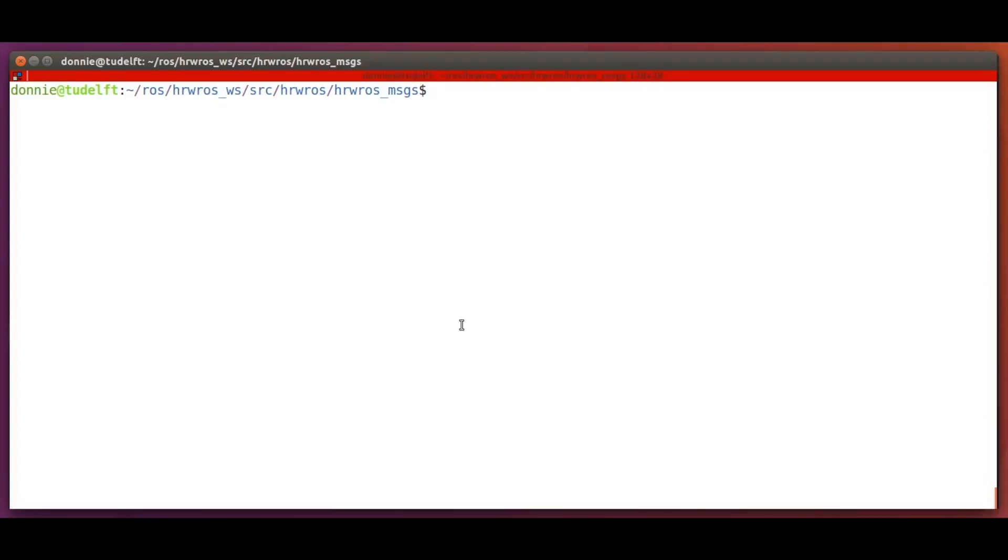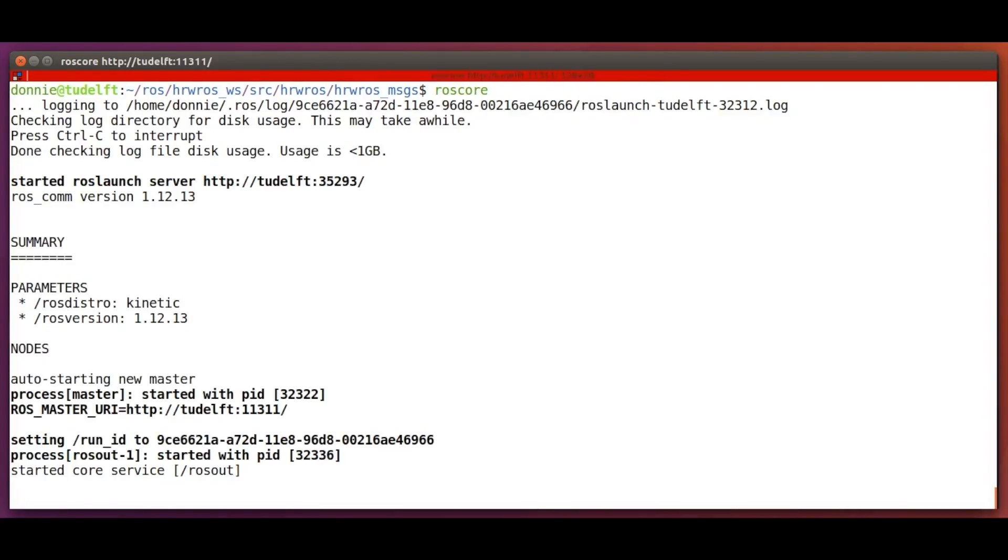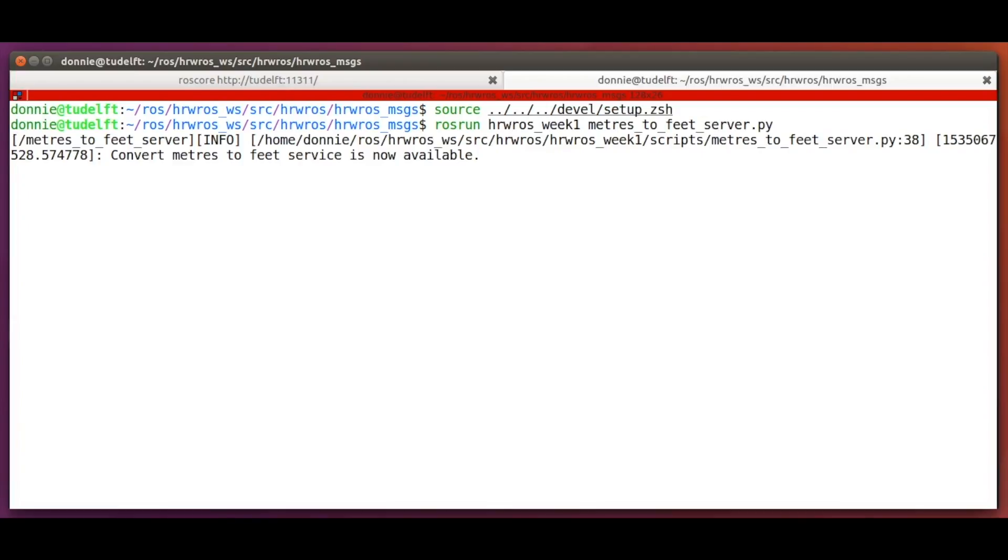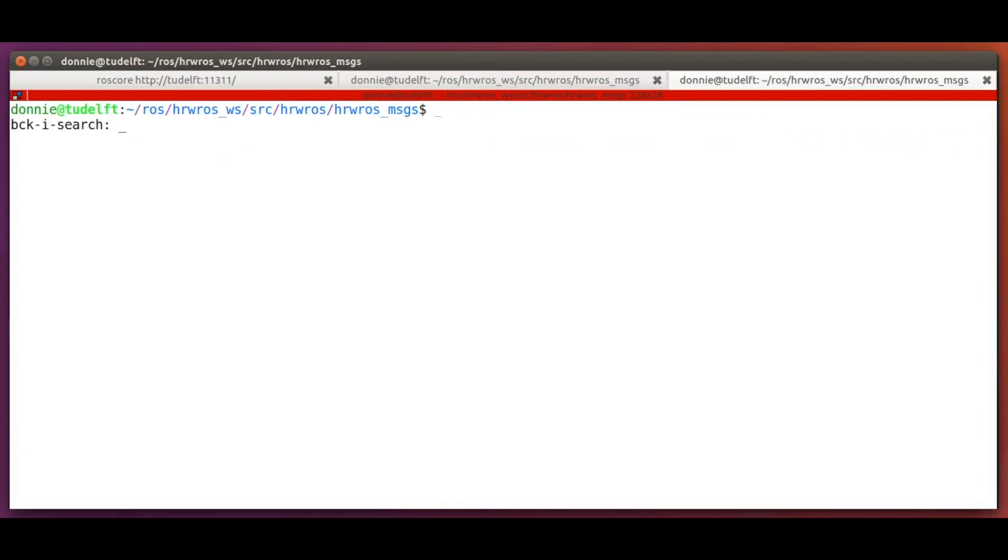Alright then, let's run the service server and client now. We first start ROSCore. Then we run the ROS node for the service server after sourcing our setup files. As you can see, the service is now available.